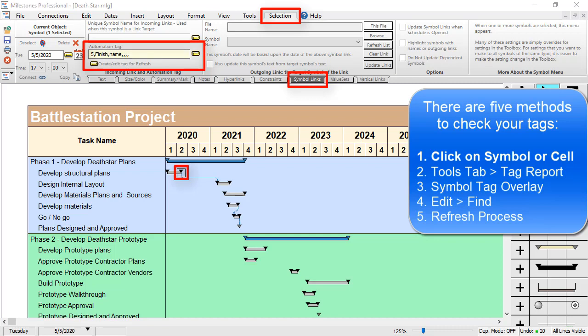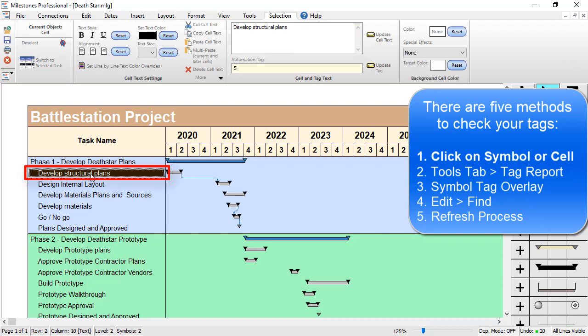To see the tag for a cell, you can just click on that cell in Milestones, and it will show you the Automation Tag right there in that box.